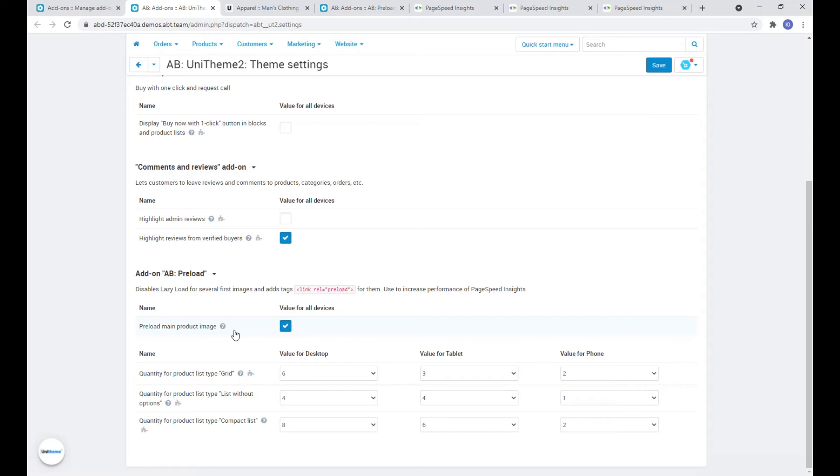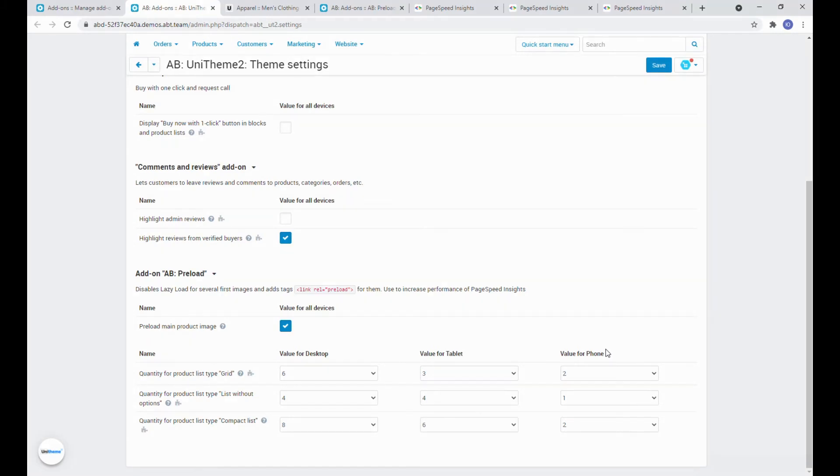Next we see here the ability to manage the number of products whose images will be preloaded for different types of lists and different types of devices. By default the most optimal values are set here, selected by our specialist. It's not recommended to change them without understanding.